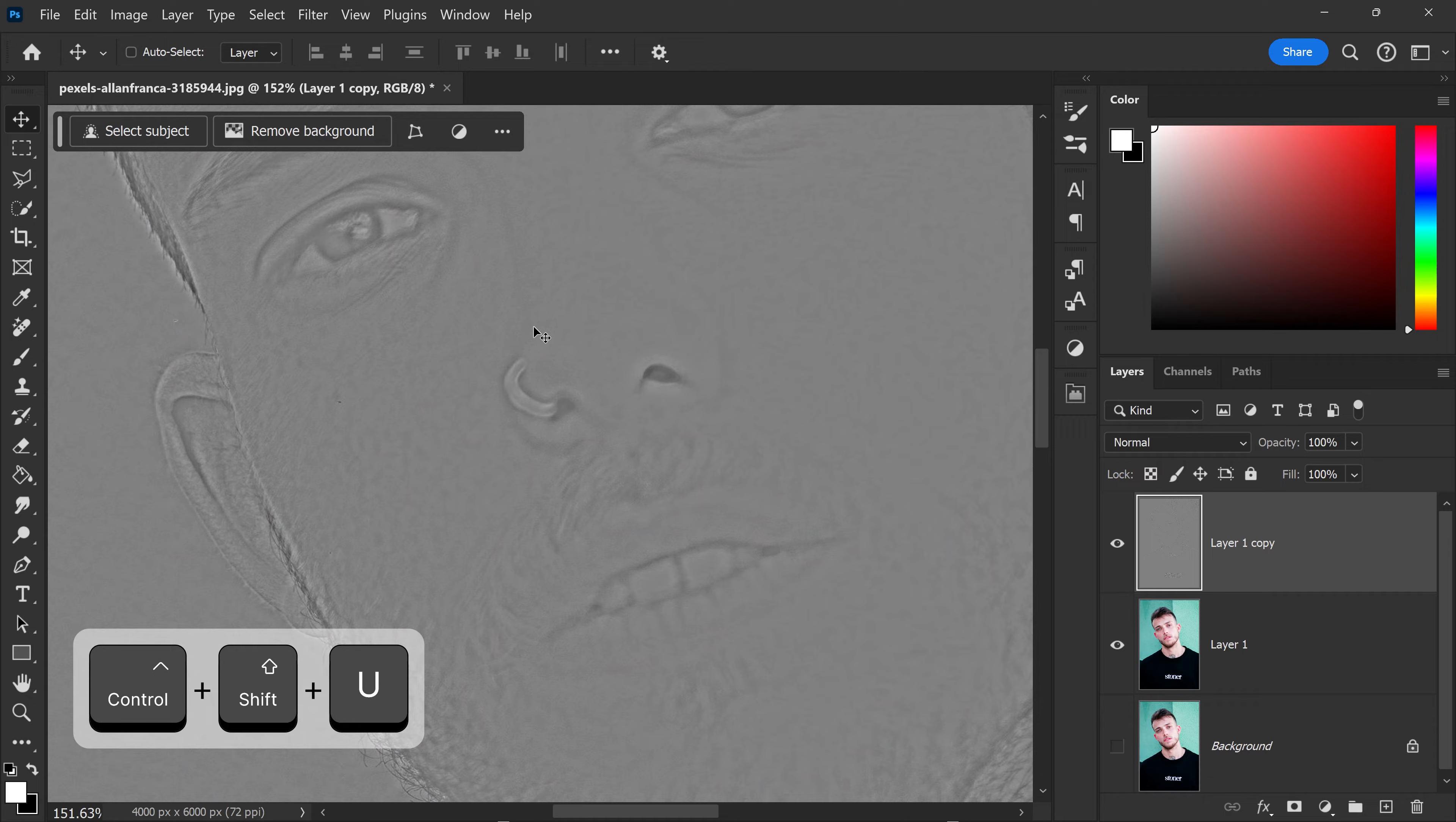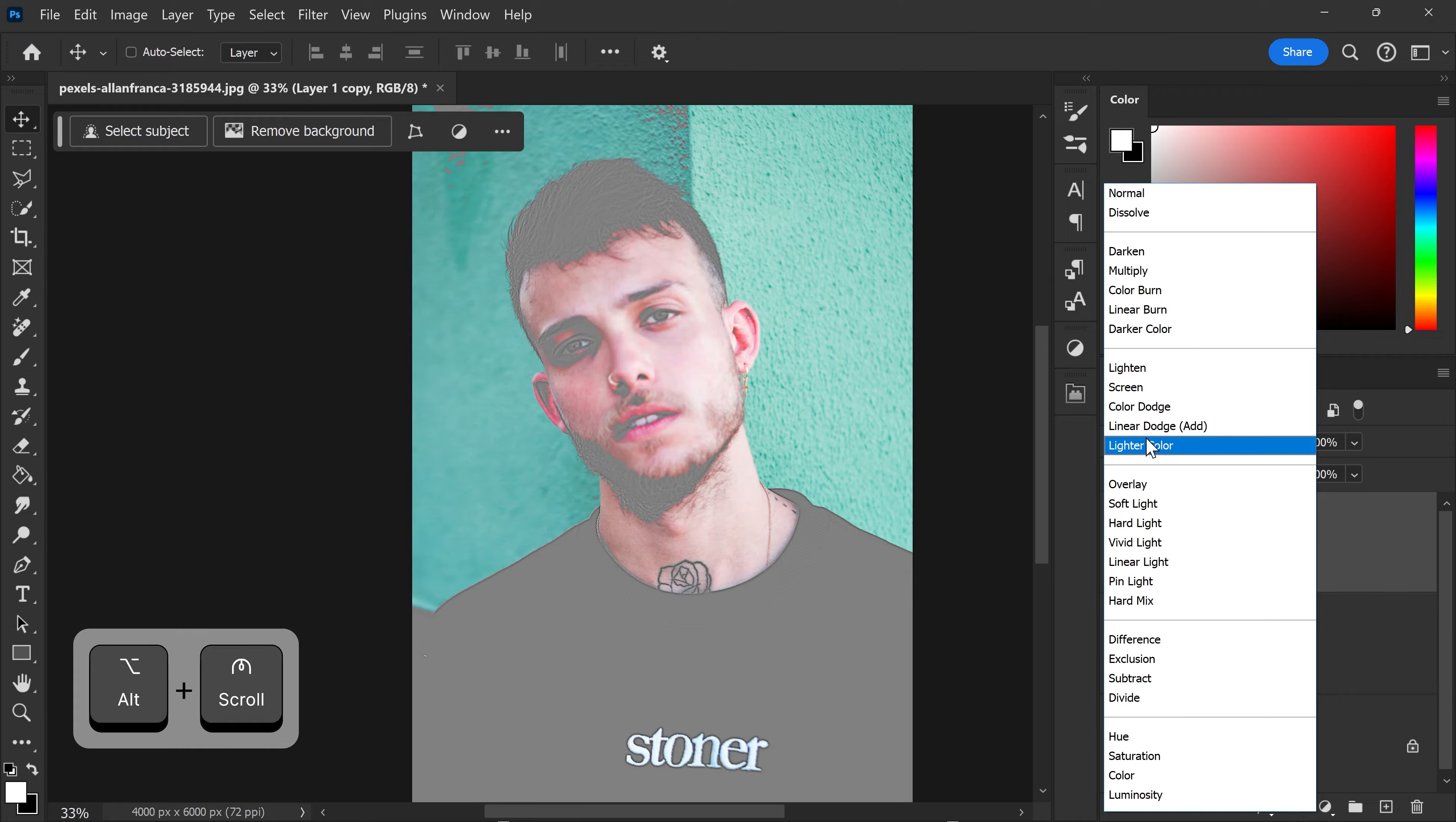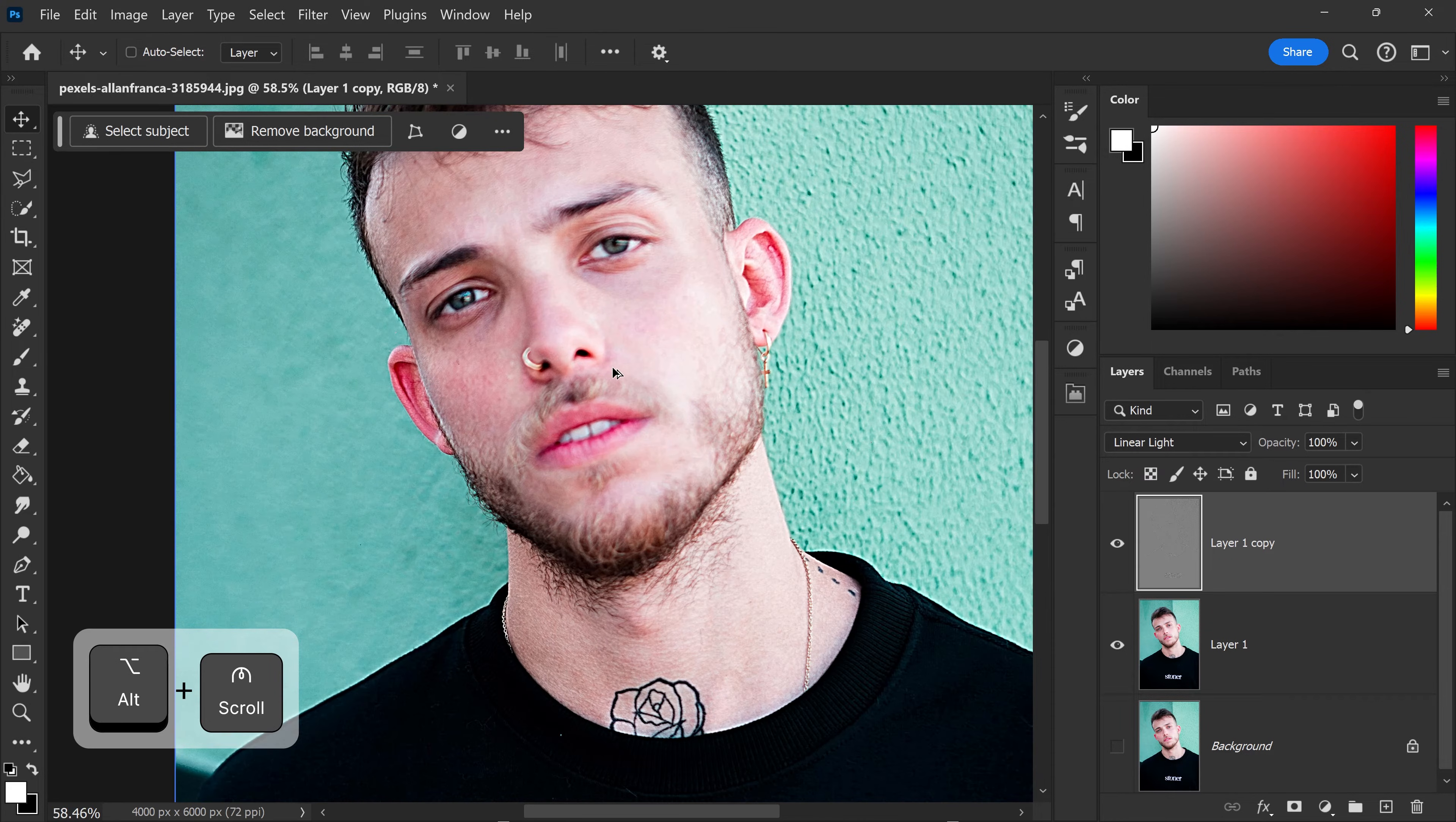This will set it to black and white. Now if we set this layer to Linear Light near the bottom right here, you can see this has now sharpened this image.